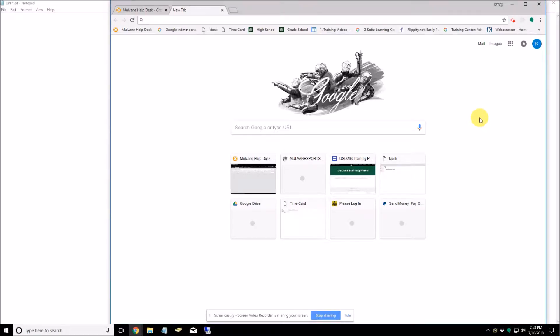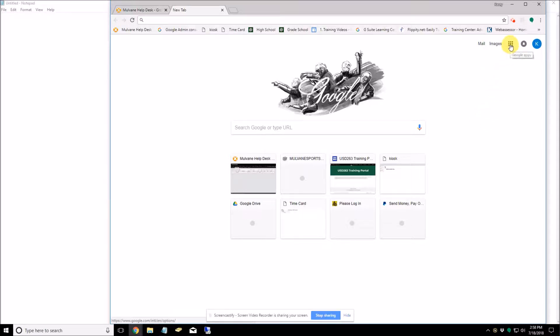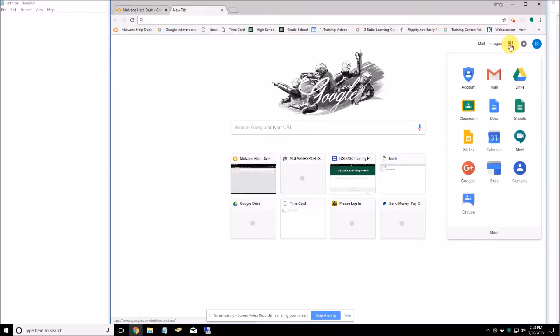In this video we're going to talk about Google Team Drives. What is a Google Team Drive? Well, let's take a look here.